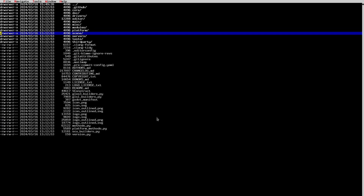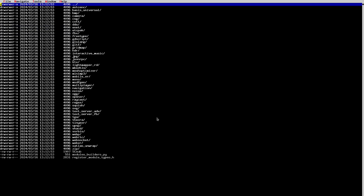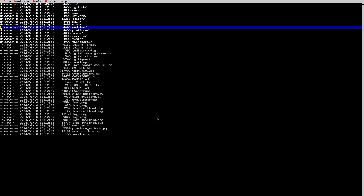The next folder is 'modules'. Modules are pluggable pieces of functionality you can enable or disable in the engine. Examples include FBX support, OGG/Vorbis support, MP3 support, TGA support, interactive music, GridMap, and GDScript. GDScript is a module but you can't turn it off. The key difference between modules and the rest of the folders is that you can compile the engine without any module and it will continue working.